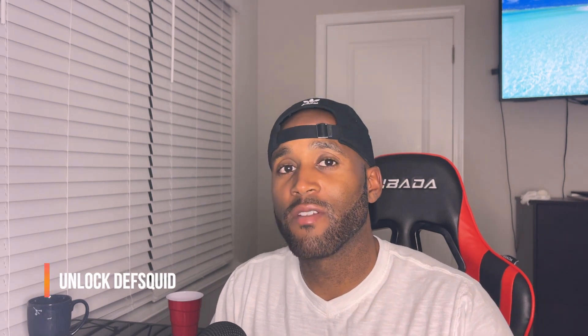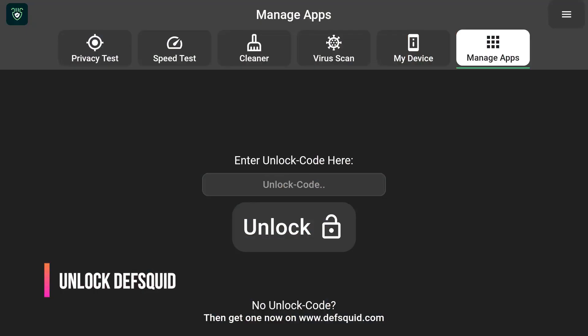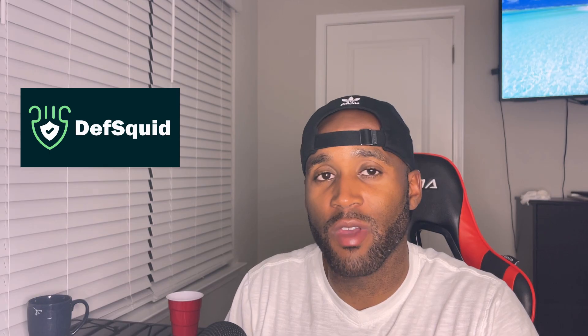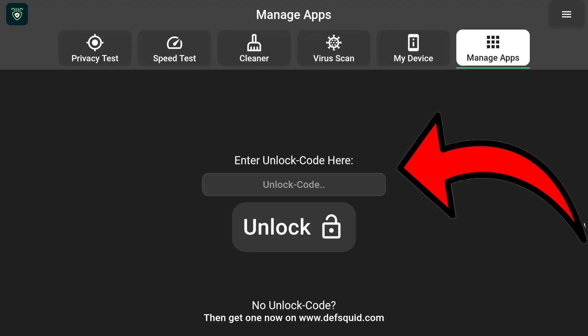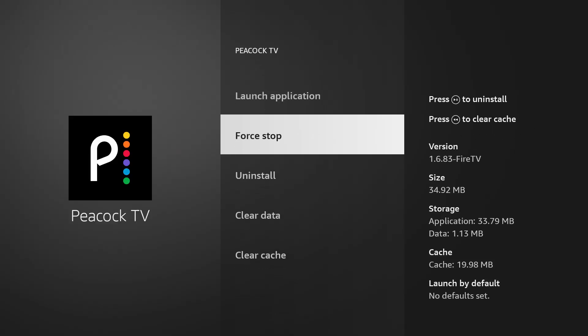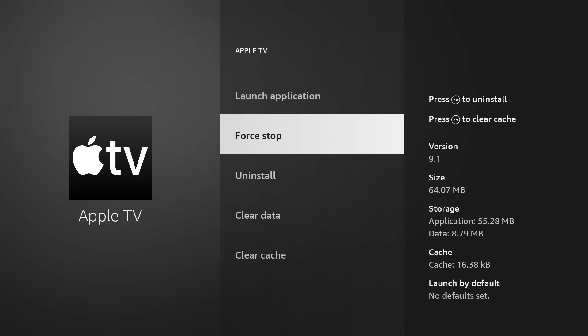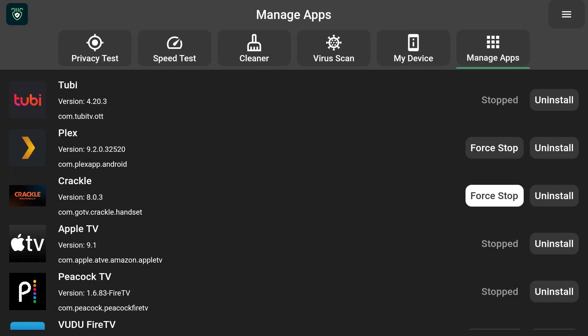Hey, what's going on YouTube, it's Nathan here back with another video. I'm talking about the Amazon Fire Stick and the Death Squid app. Death Squid is a phenomenal app that allows you to manage your apps — force close them or uninstall apps very easily — which promotes less buffering, makes your device more responsive, and lets you do things on your Amazon Fire Stick very quickly.